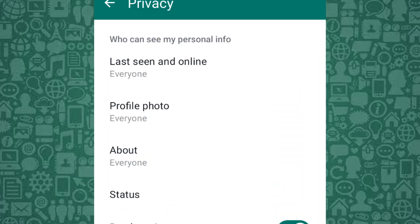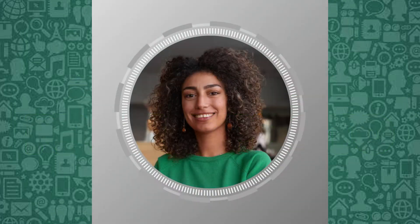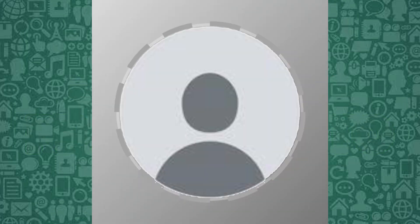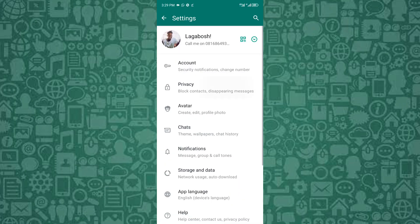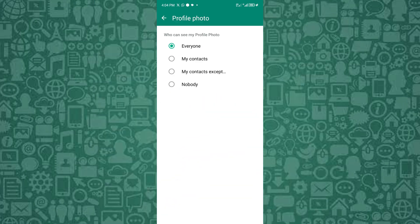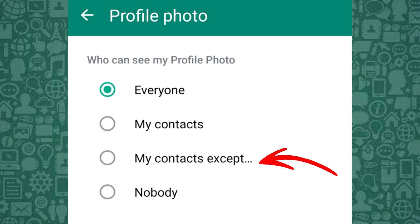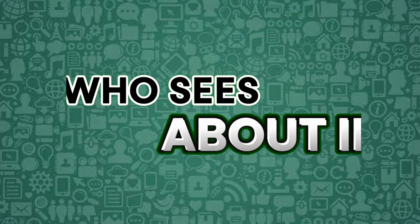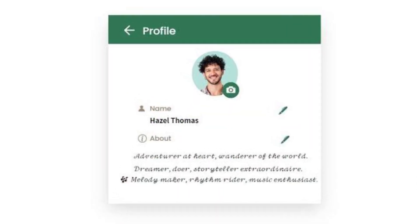The first privacy setting to adjust is your profile photo and about info. This is where you determine who sees your WhatsApp profile photo. From the Privacy section, tap Profile Photo. If you don't want everyone to see your photo, set it to My Contacts, or restrict specific people by using the My Contacts Except option.